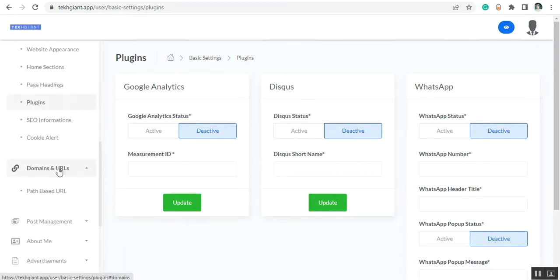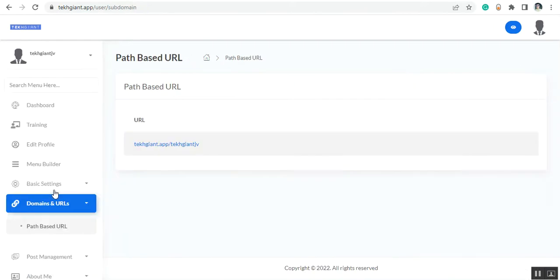Now let's go to the domain and URL section. This is the path-based URL, so if someone wants the URL of your website you can give it to them from here.